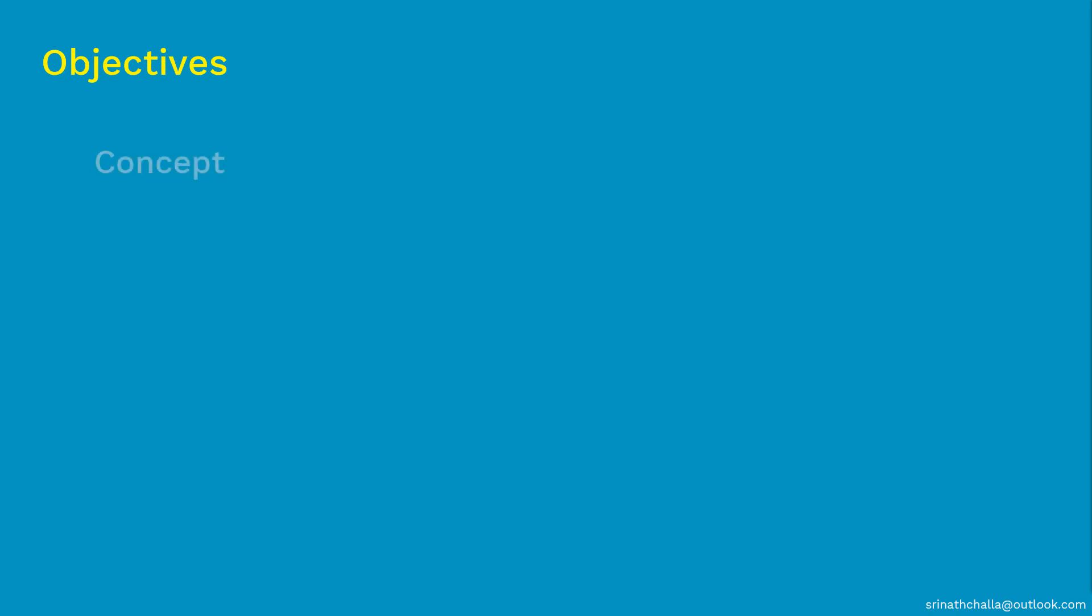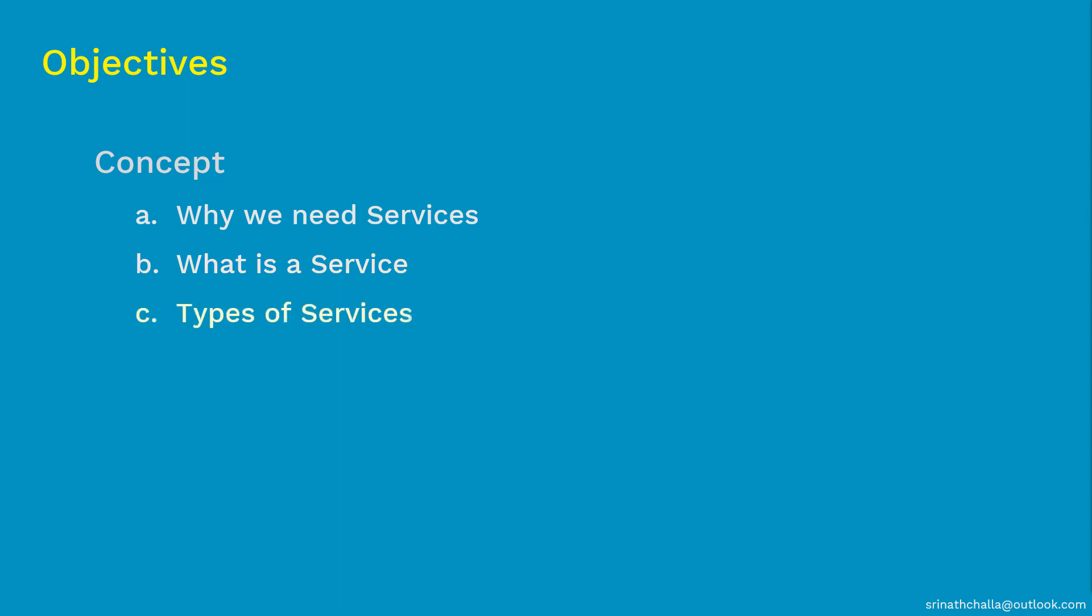Coming to the primary objectives of this video. First, we'll discuss why we need services in the first place. Then we'll discuss what is a service actually. And finally, we'll discuss what are the different types of services. So with that, let's get started with why we need services in the first place.